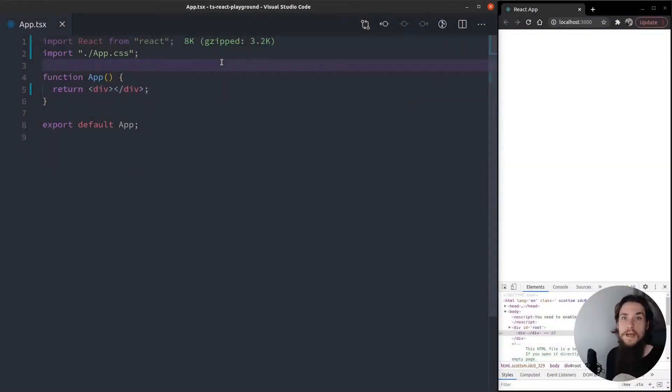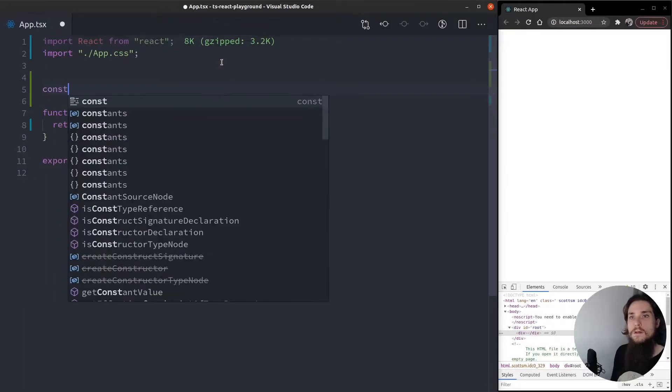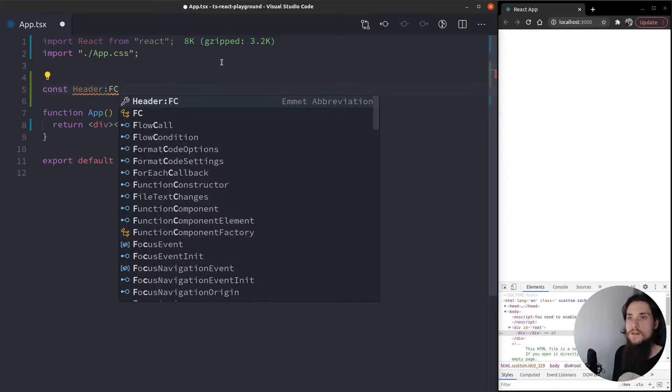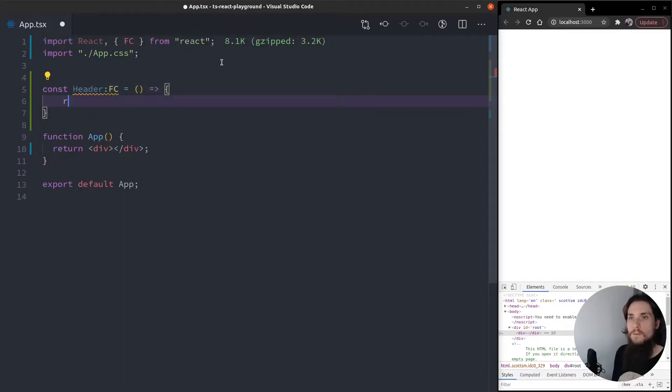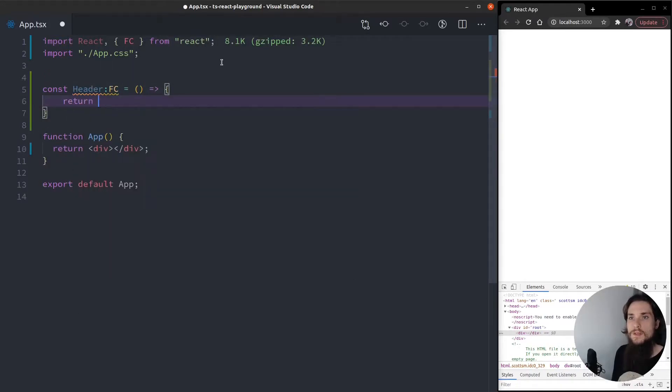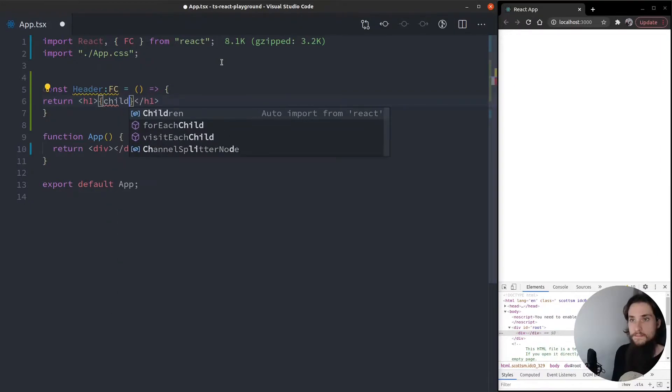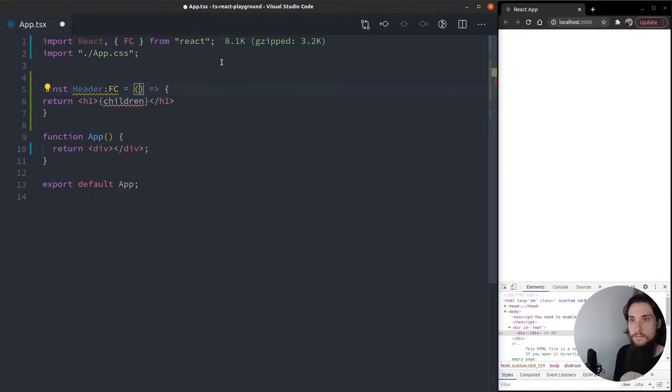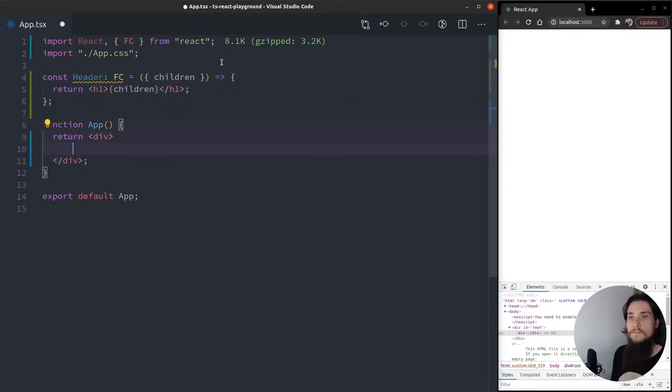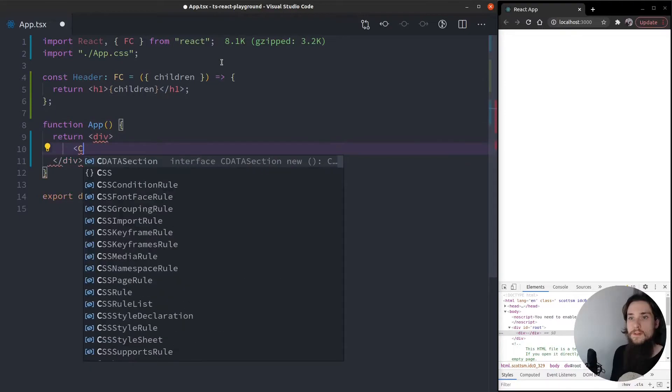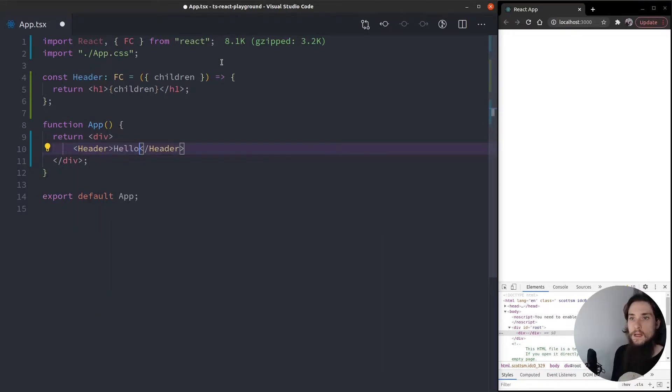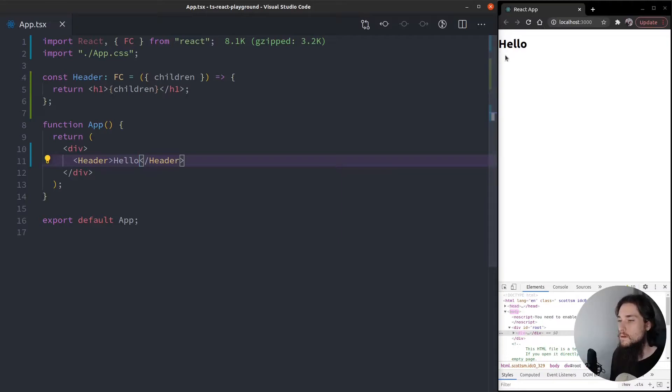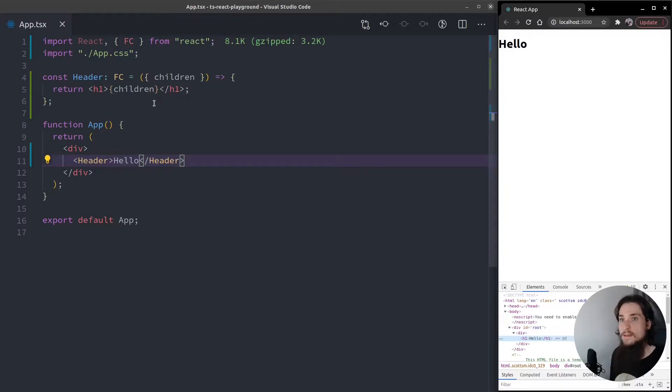Let's quickly build our header component. Const header is going to be a function component. Import that, and we're going to return inside of an h1 tag, children. Okay, let's quickly use it. Header. Hello. There you have it. Let's open this up. There's an h1 tag that says hello.